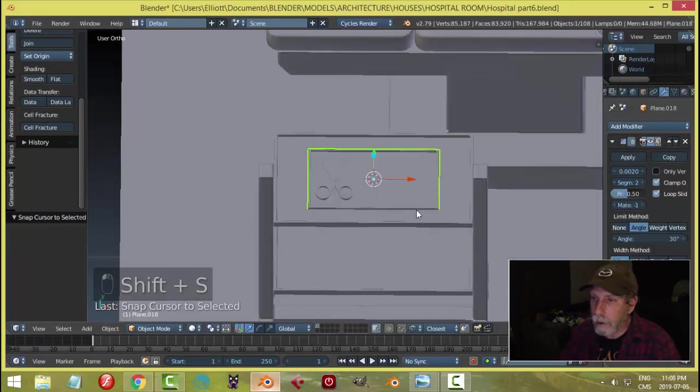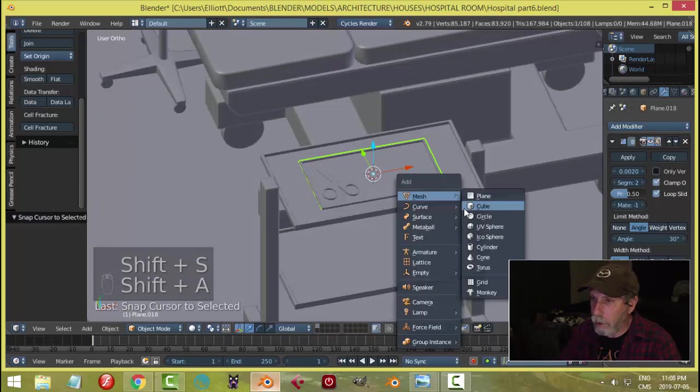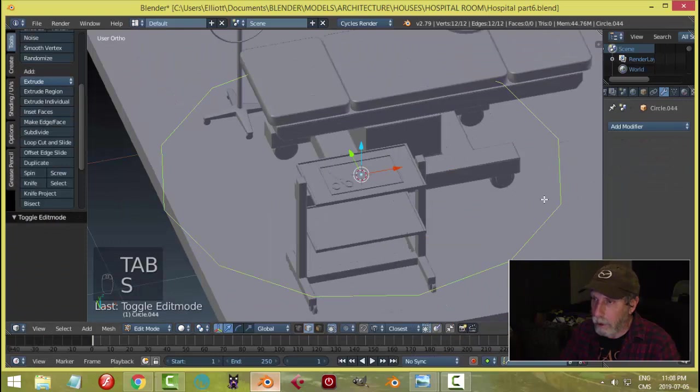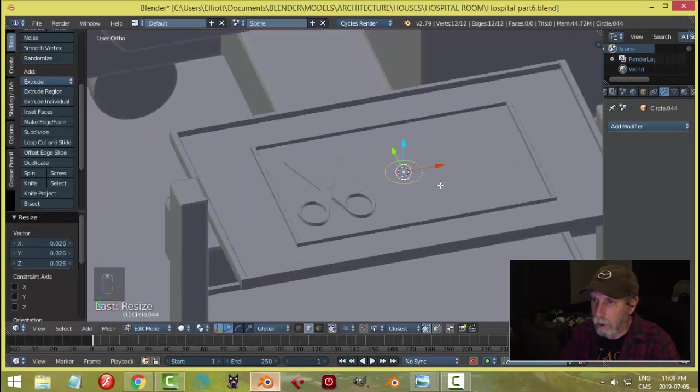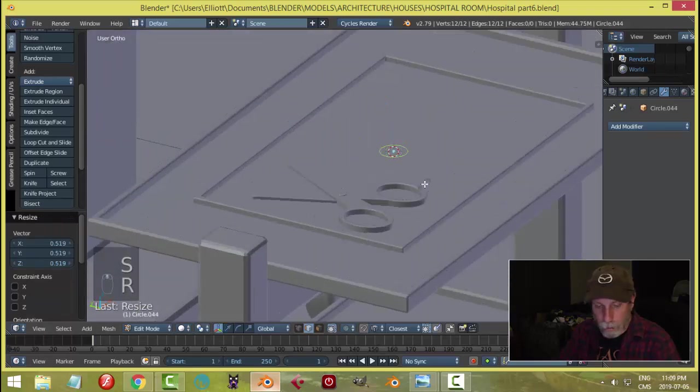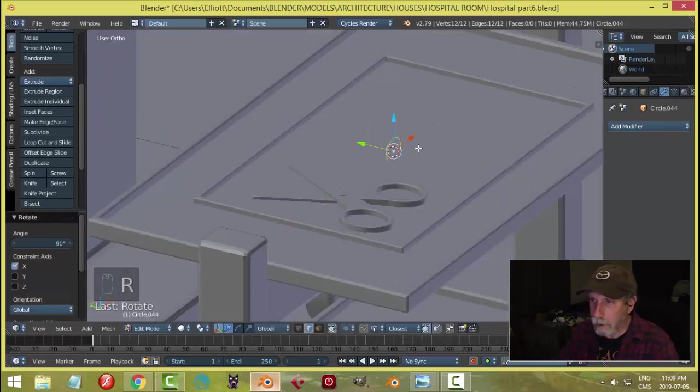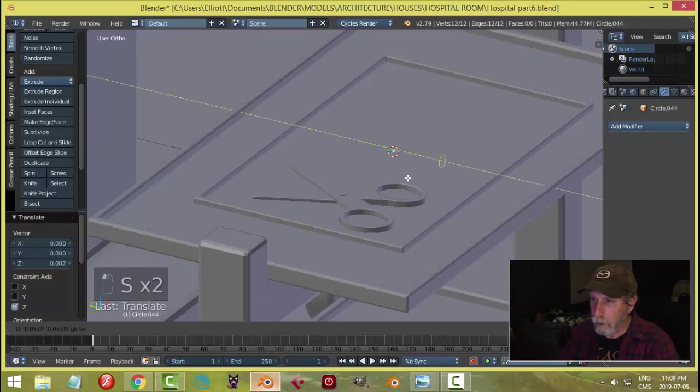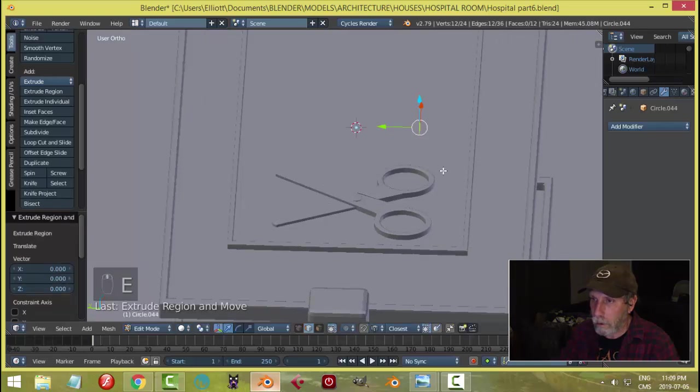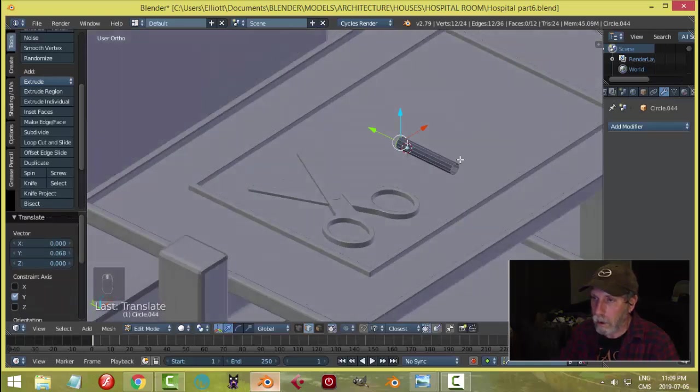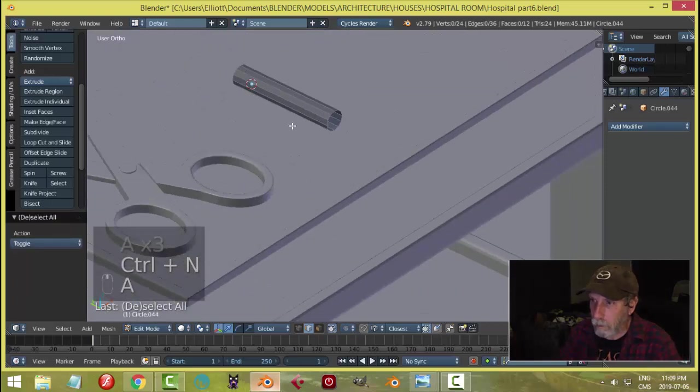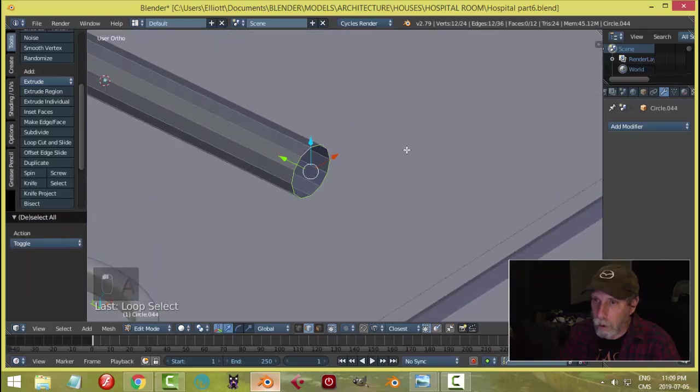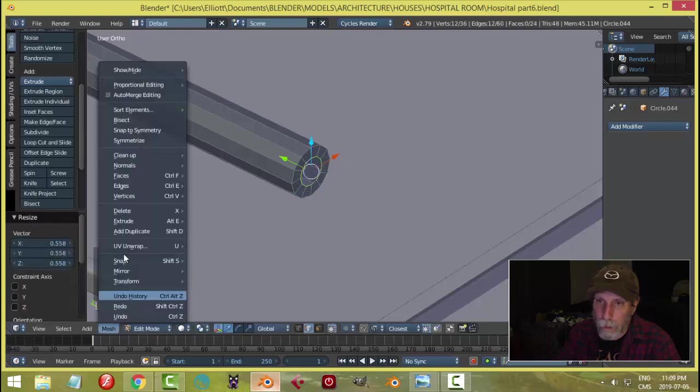Let's select that and let's bring in that circle again. Scale it down, make a probe. Let's rotate X90. Scale it some more. Extrude. Close off this end, E and S, and then grid fill.